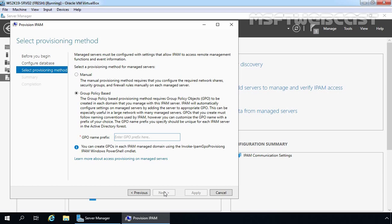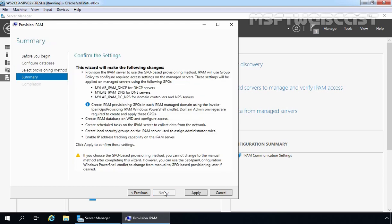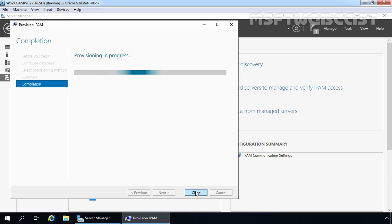When selecting group policy based provisioning, you also have to specify a GPO name prefix. For this demo, I am giving the GPO name prefix mylab_IPAM. Once you select the provisioning method, click Next. This is the summary page — here you can see 3 GPOs are going to be created in our Group Policy Management Console: mylab_IPAM_DHCP for DHCP servers, mylab_IPAM_DNS for DNS servers, and mylab_IPAM_DC_NPS for domain controllers and network policy servers. Let's click Apply and wait for the process to complete.